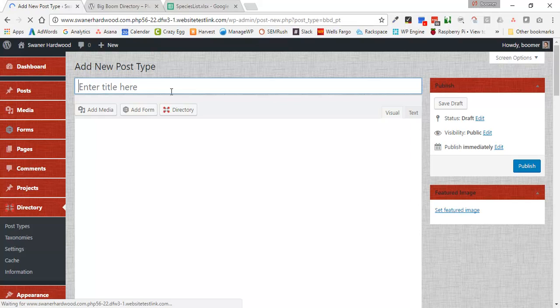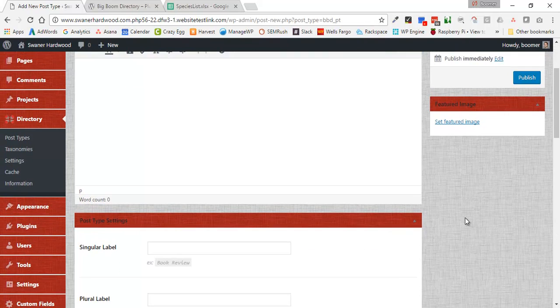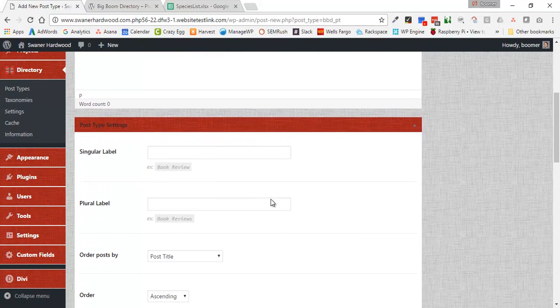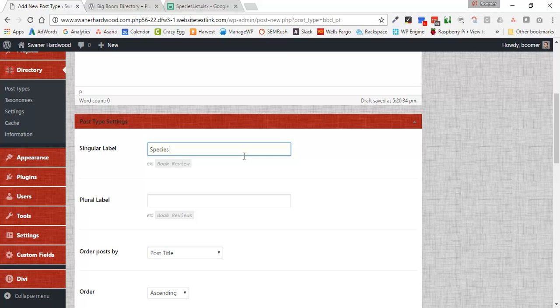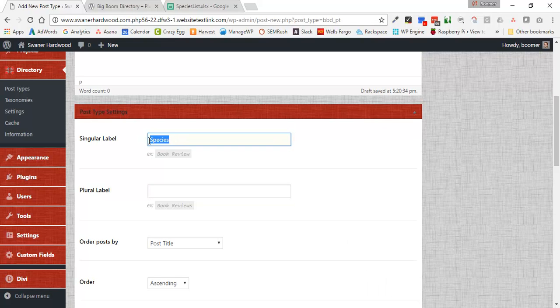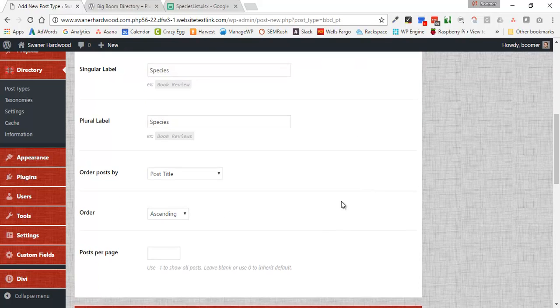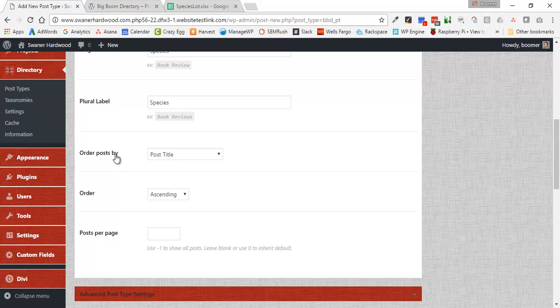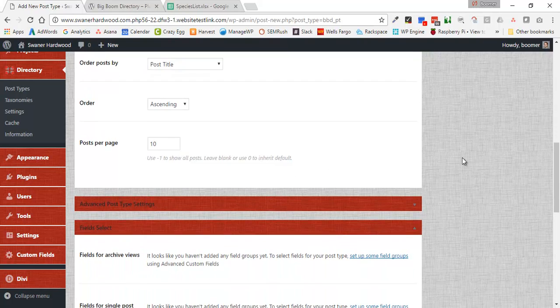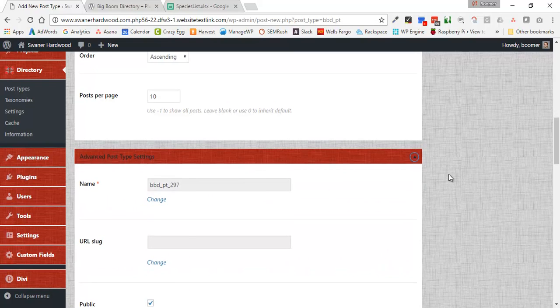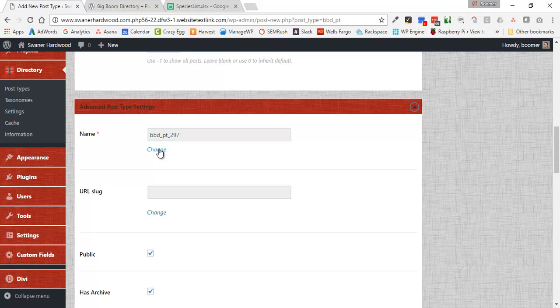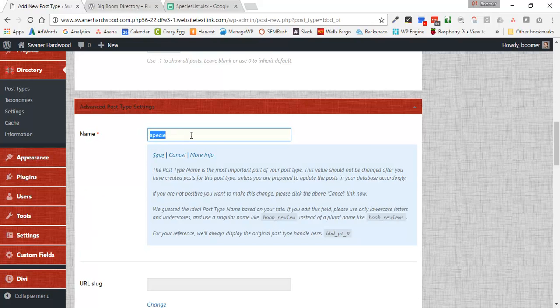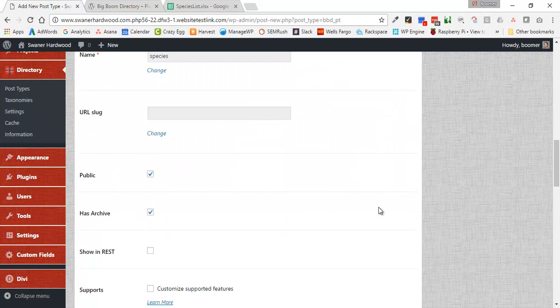We're going to call this custom post type Species. Scroll down just a little bit and we've got some options here. We've got singular label, meaning what is one post called. Since this is the same for both, I'm just going to put that in there. It lets us order by a specific way, so we're going to just leave that as post title. Ascending post per page, let's go ahead and say 10, that's standard. Under the advanced we can come in here and change some things about how it gets created. We're going to change from BBD, which stands for Big Boom Design, post type 297. We're going to change that and make it just Species.